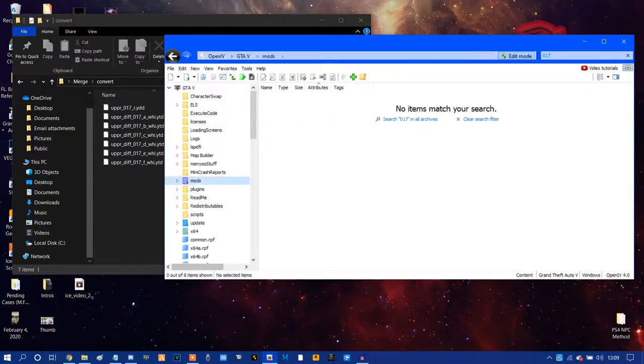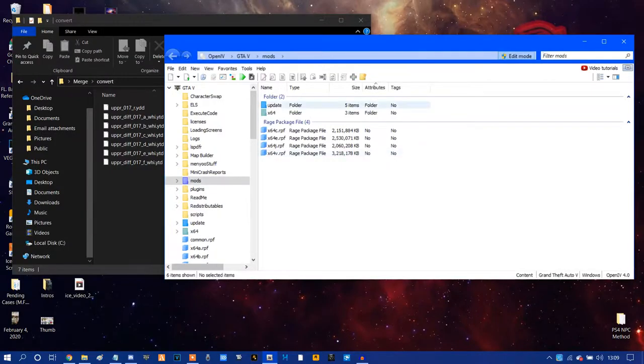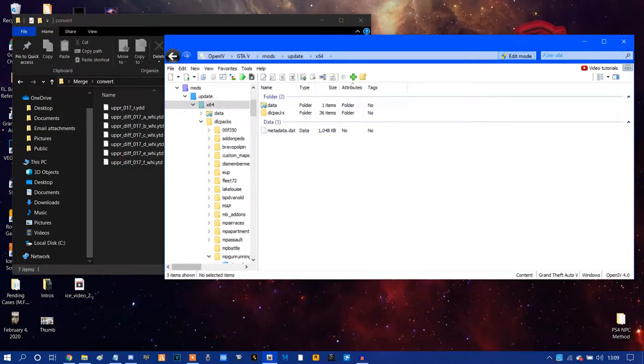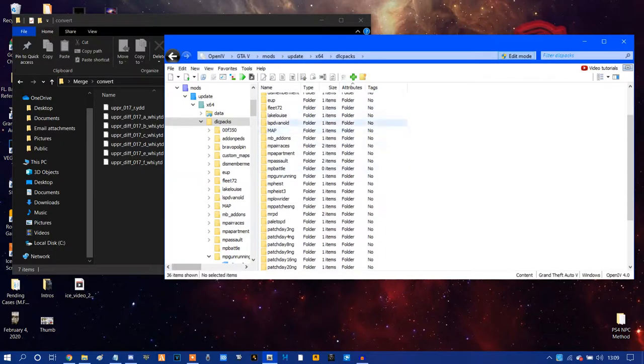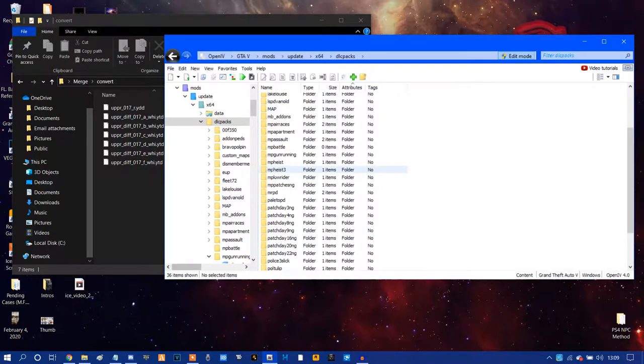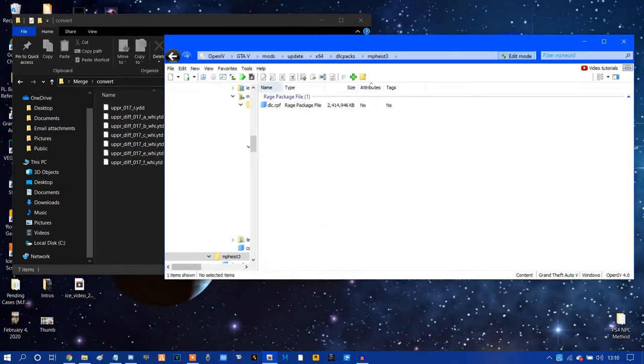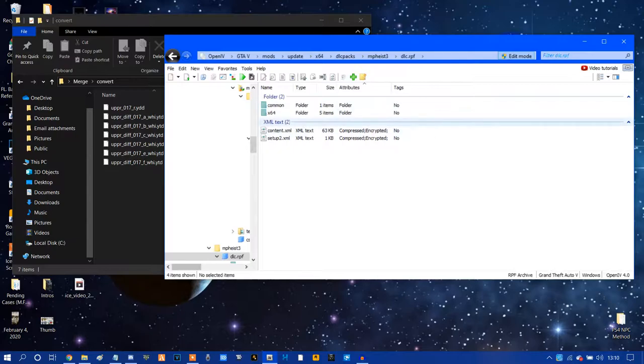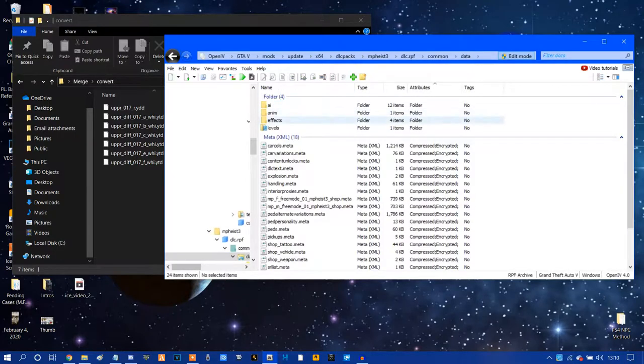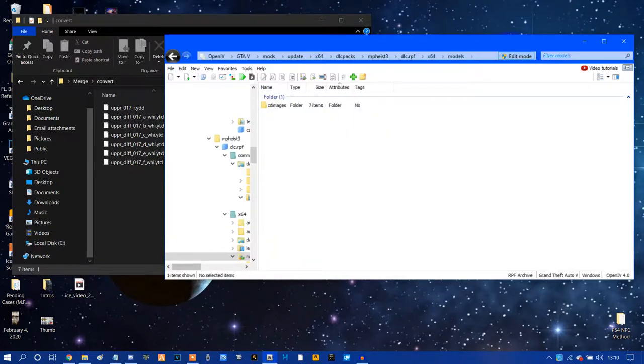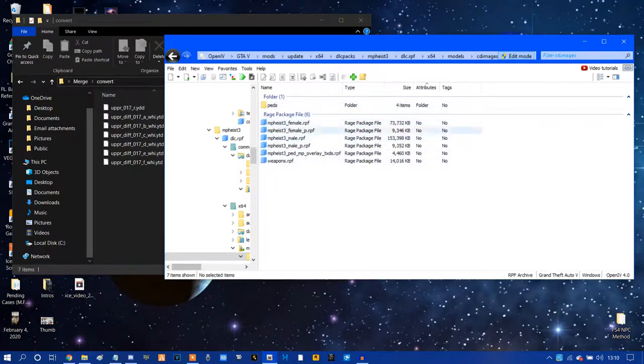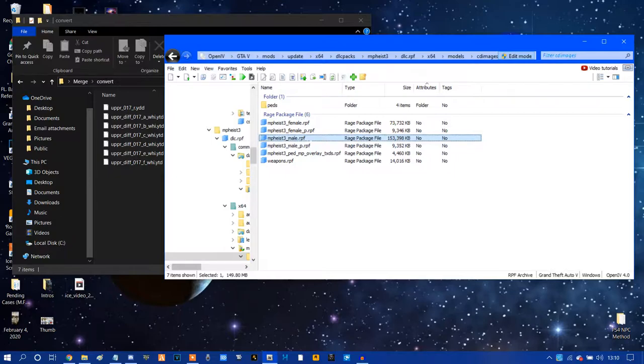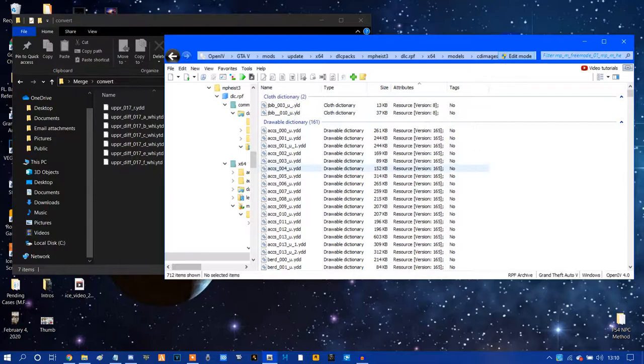So we're going to go back into the mods folder now here and make sure that you exit out of here, otherwise you will not see anything. So here we're going to go into the mods, go into update, X64, DLC packs, and this is where you can choose what tops you want to replace. If you want to make this very convenient for yourself and replace the latest things of the casino heist, it is MP heist three, but you can replace it in anything else here. So we're going to go to MP heist three, DLC.rpf, and we're going to go to X64 models, CD images.